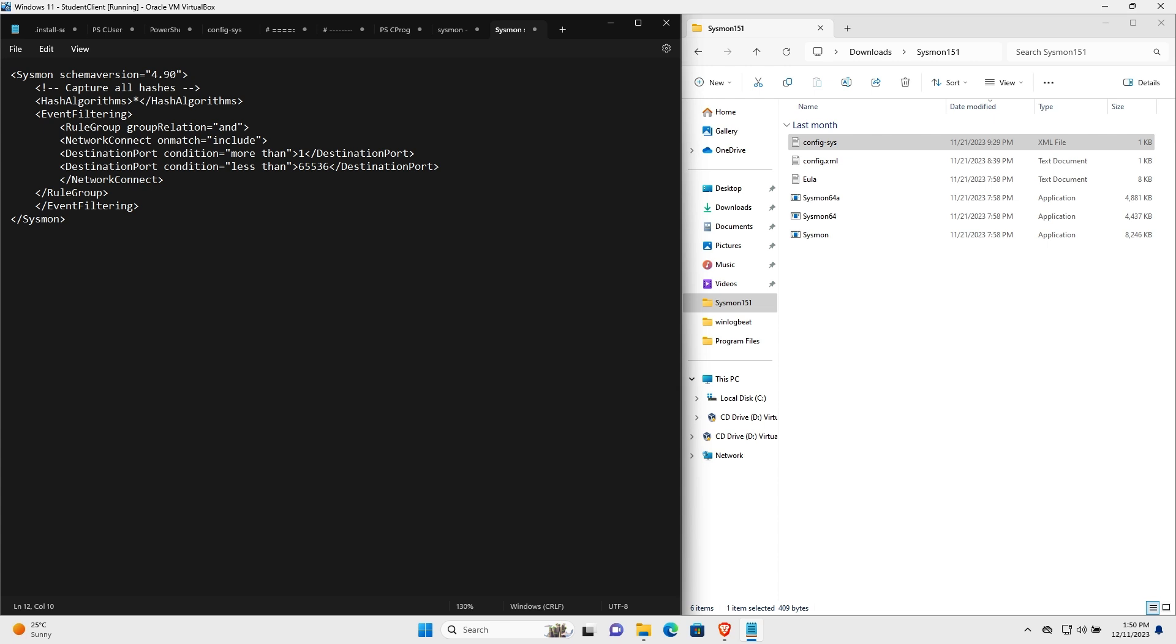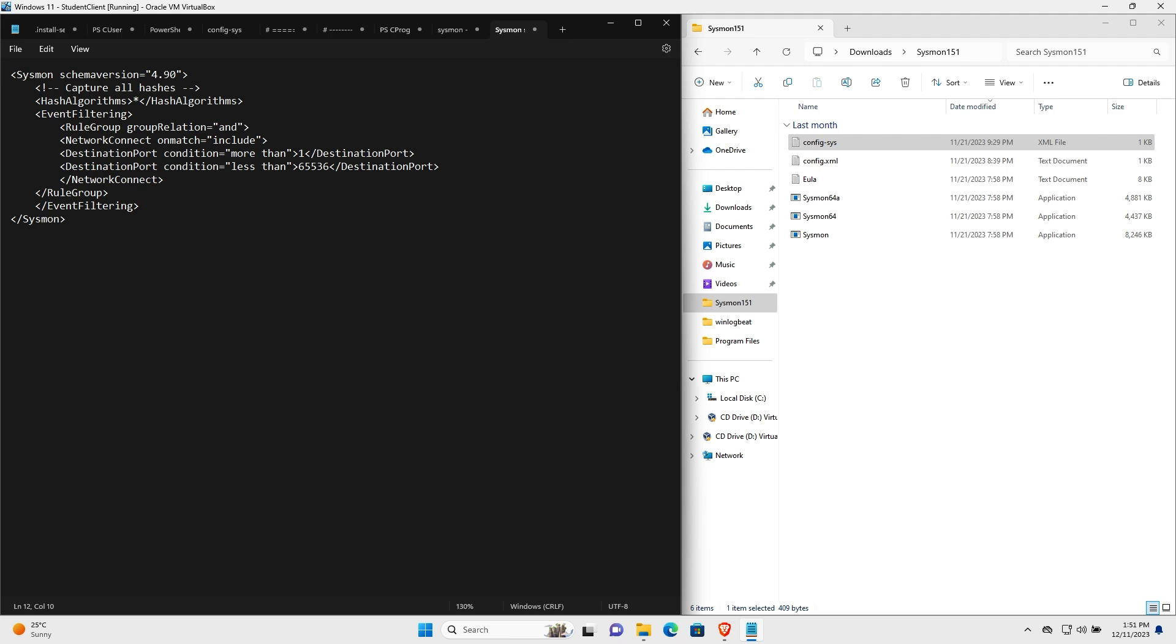I created a rule which matches any destination port between 1 and 65,535 to catch all network connections. In a production environment, you'll probably want to fine tune this to match specific ports and applications to avoid creating unnecessary logs. However, because this is a lab environment and a proof of concept, I wanted to be able to catch everything so we can use it in our SIEM later on to correlate between ZenArmor and this Windows 11 machine.